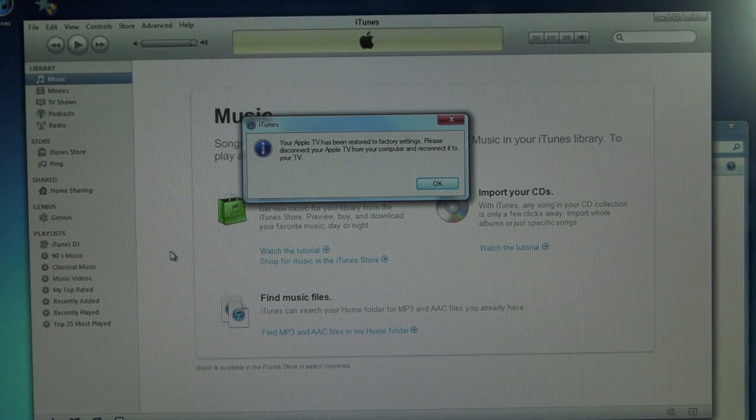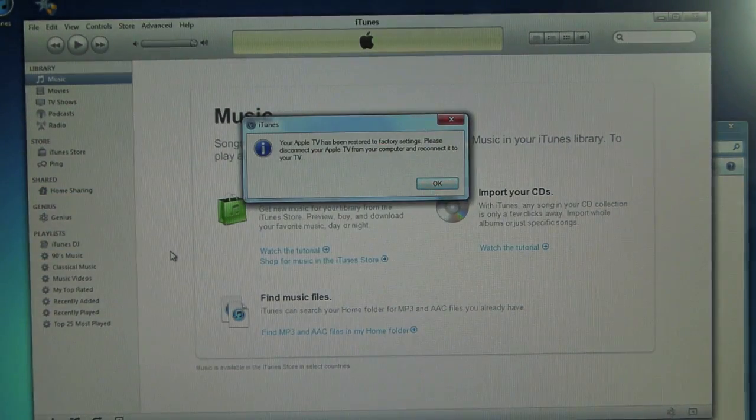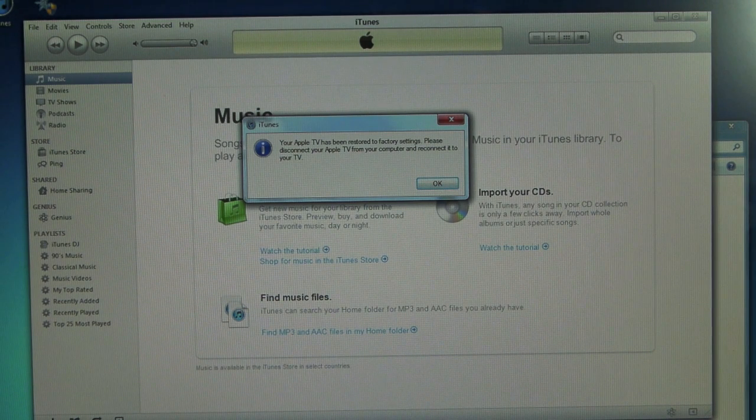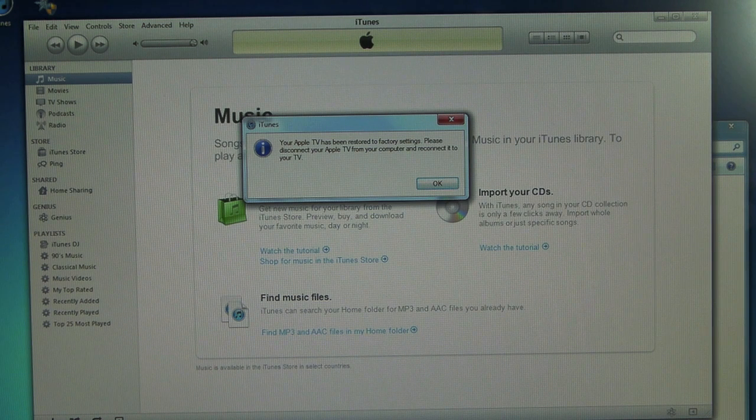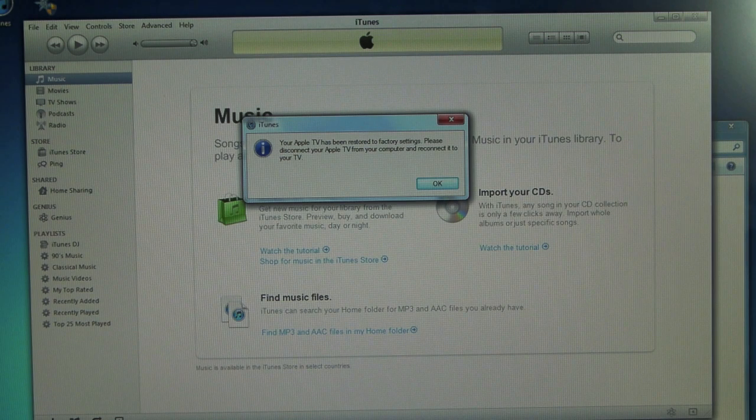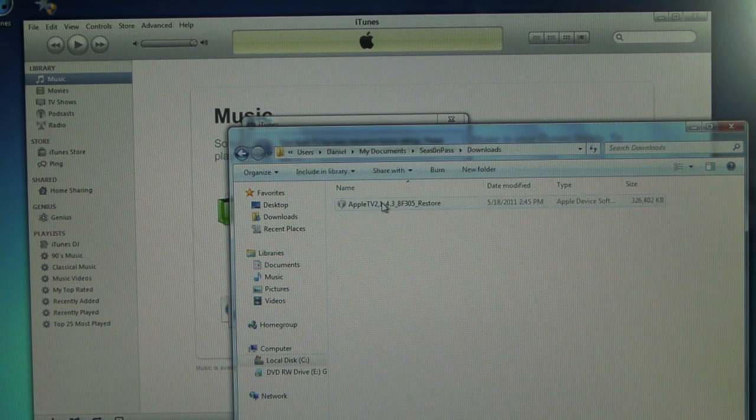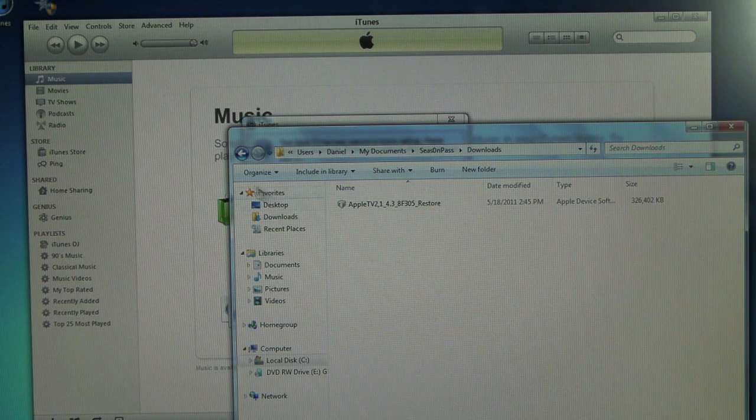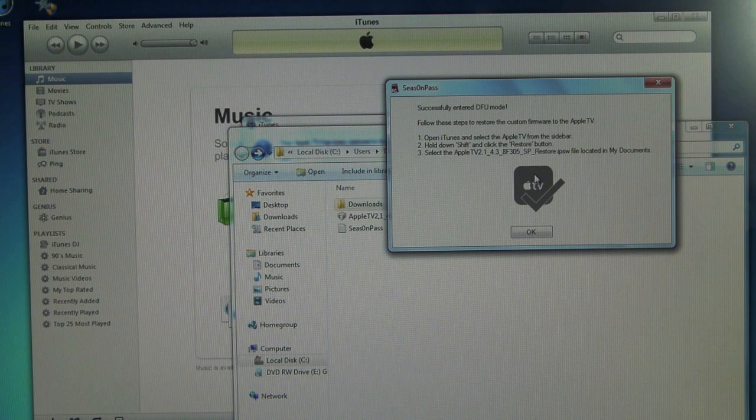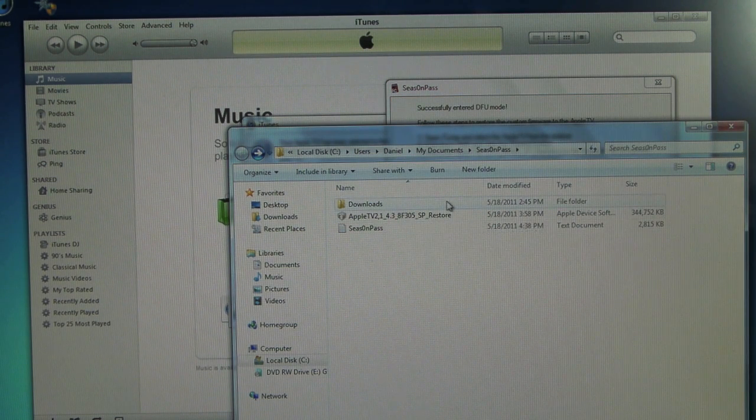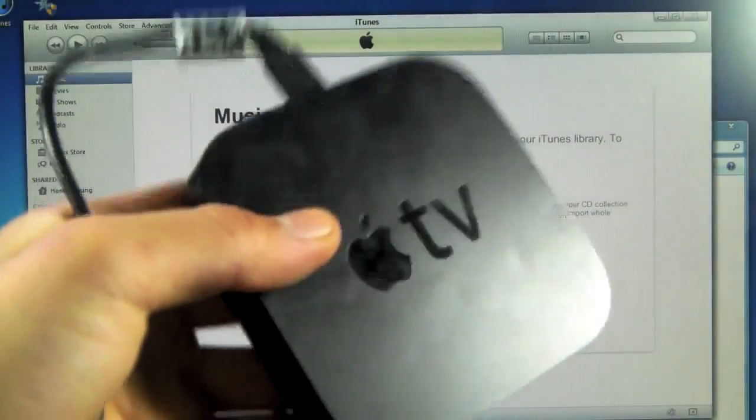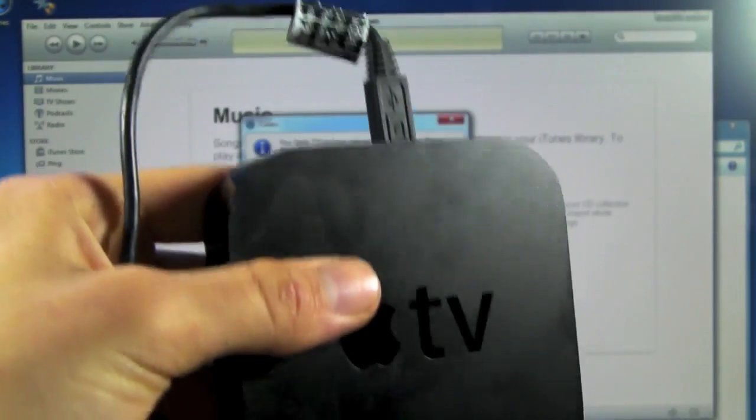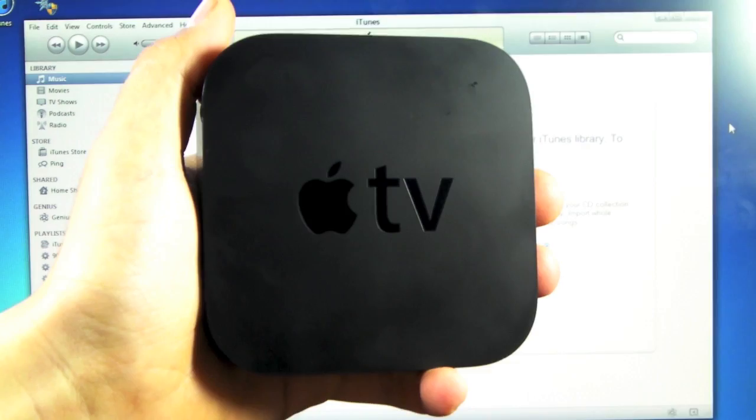I finally managed to restore my Apple TV to the custom firmware after two hours of struggling with the 1602 and 21 errors. If you guys are having those errors, what you need to do is restore your Apple TV to the official 4.3 firmware. Season Pass downloads that to your documents in a downloads folder. In there you'll find the 4.3 restore. You'll want to restore the official firmware, then run Season Pass again. Let it put your device into DFU mode, and then restore to the custom SP restore which is found in your documents. After that your Apple TV will restore very smoothly. It'll go quick and you guys will finally be able to restore. If you're still having problems, replace your USB cable because this could be another major problem.